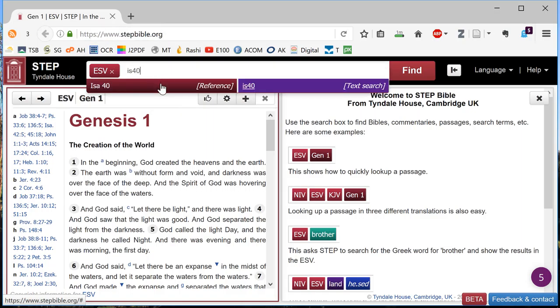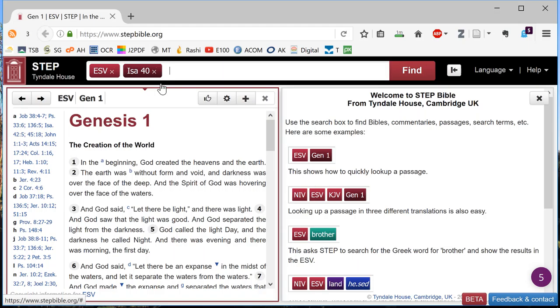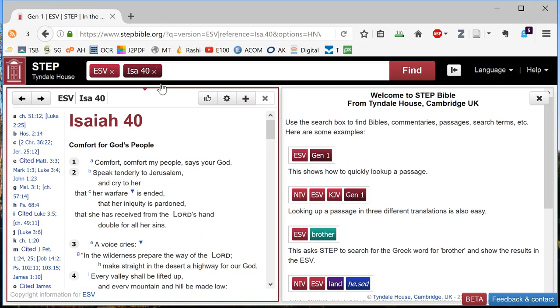Since I'm currently studying the book of Isaiah, remember to press enter to register that reference.